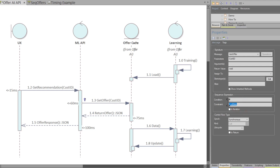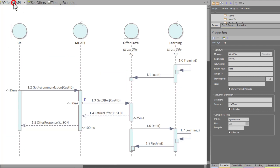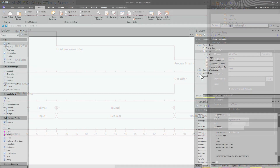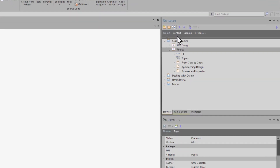When it comes to timing events and looking at specific performance constraints, I will go to a timing diagram. This timing diagram looks at the same sequence of events that the sequence diagram is looking at. I would tend to use a timing diagram to collaborate with other architects, developers, and stakeholders. So let's go ahead and create a timing diagram.